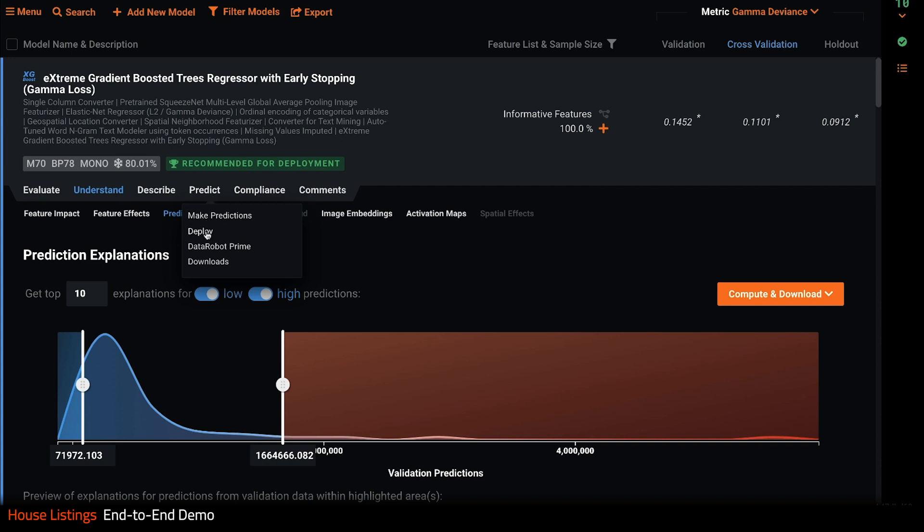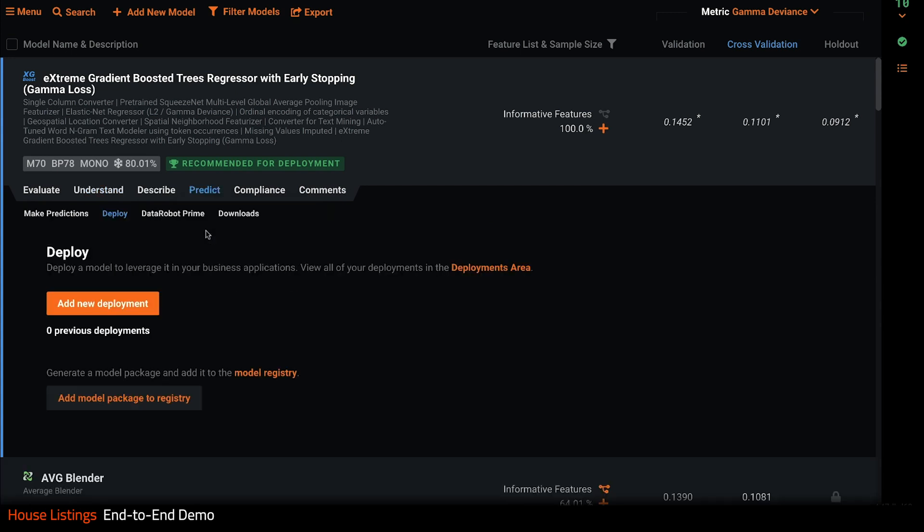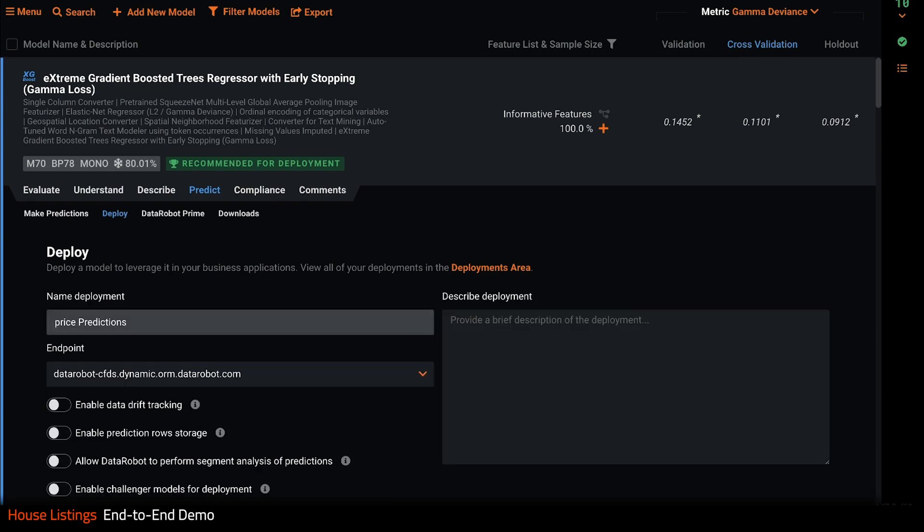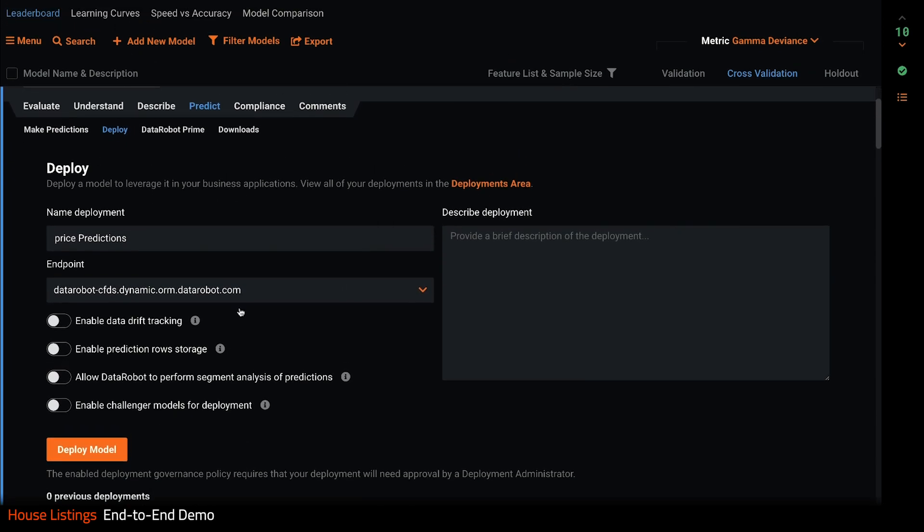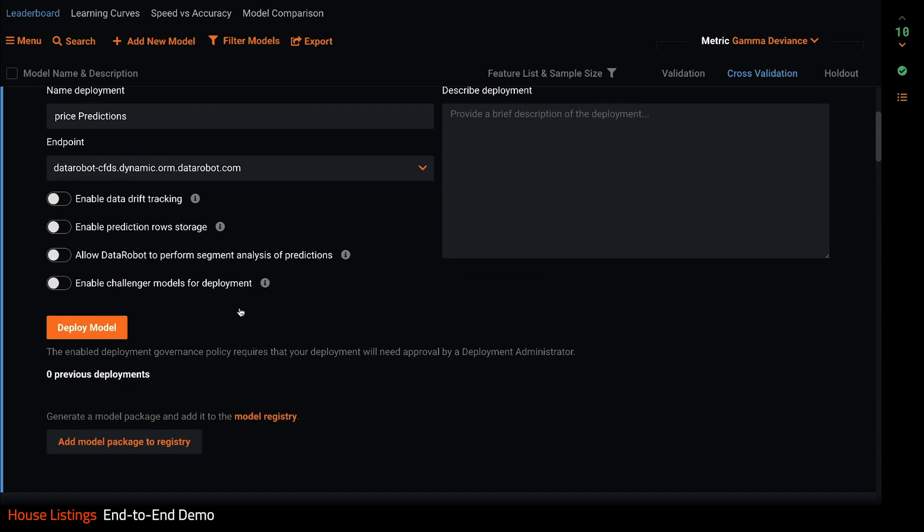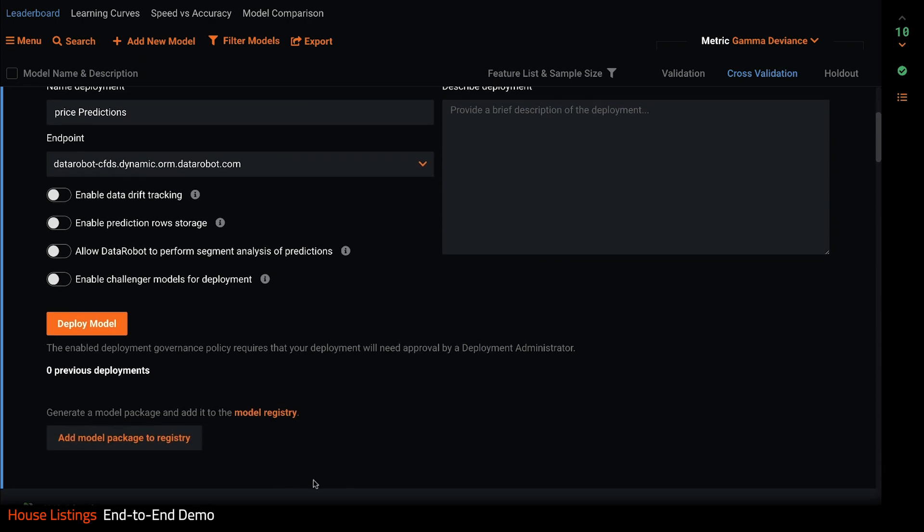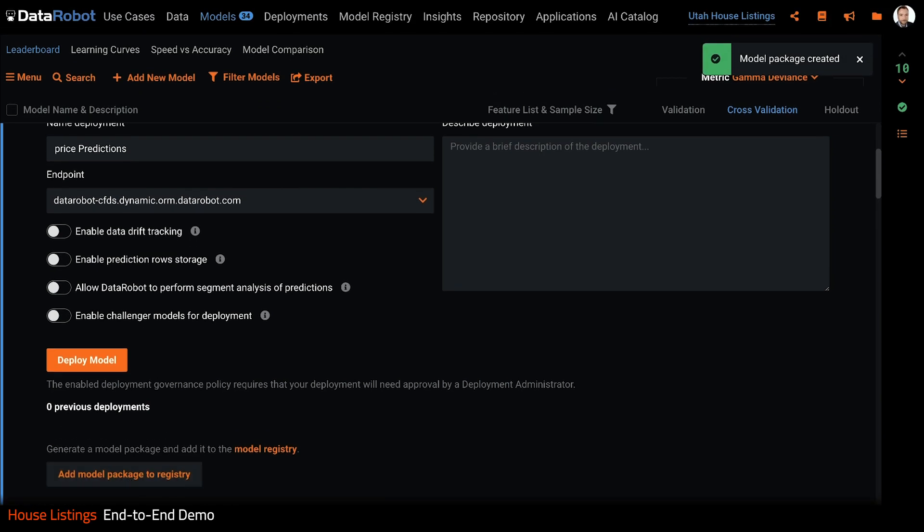One of the most popular ways DataRobot lets you deploy a model is to an endpoint with an API that can serve up predictions in real time. I could do this here, but for this model I'm going to add it to the model registry. This creates a model package so it can be deployed later on. We'll come back for this model very soon.